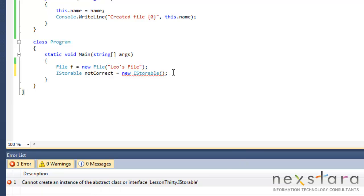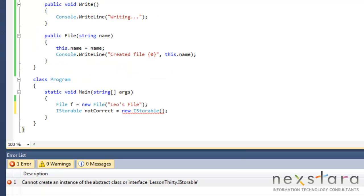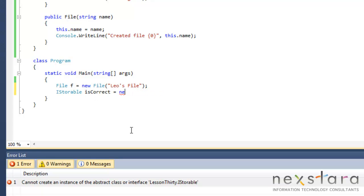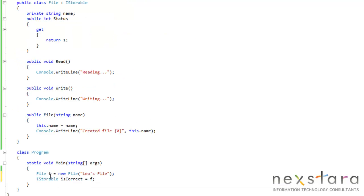So that makes sense, right? Because you can't really instantiate that. It just wouldn't make any sense. But we can do this. Because our file class implements iStorable, we can reference iStorable. We can reference f as iStorable.